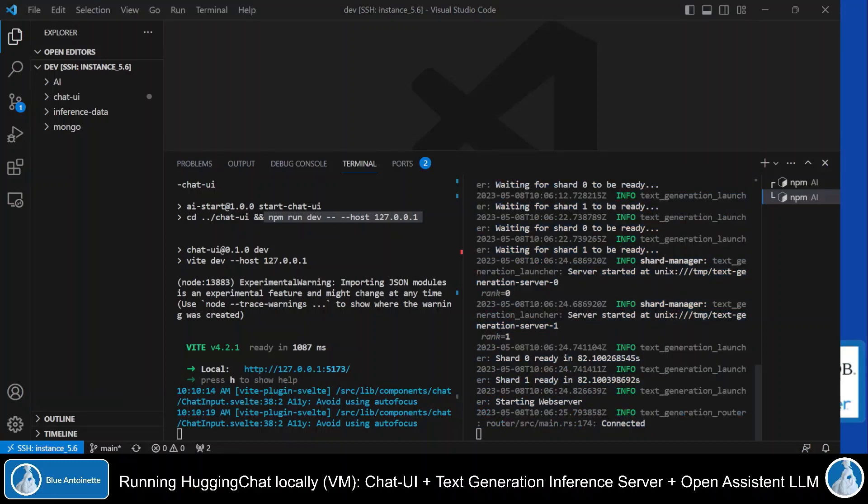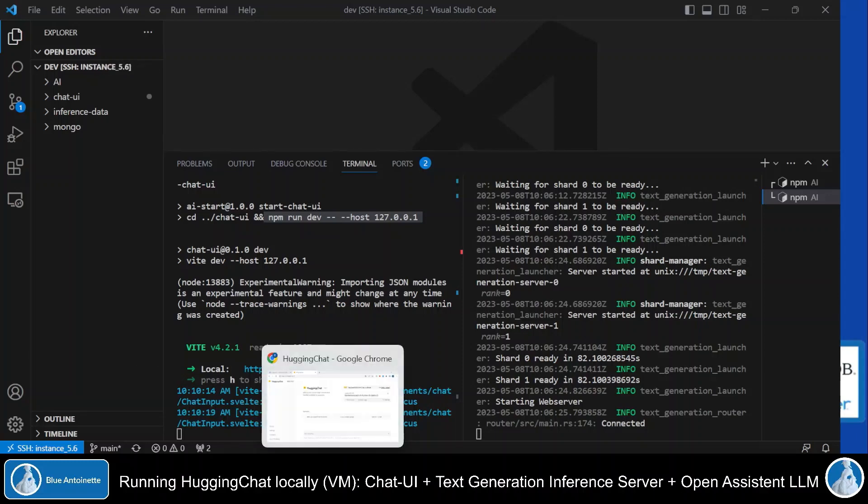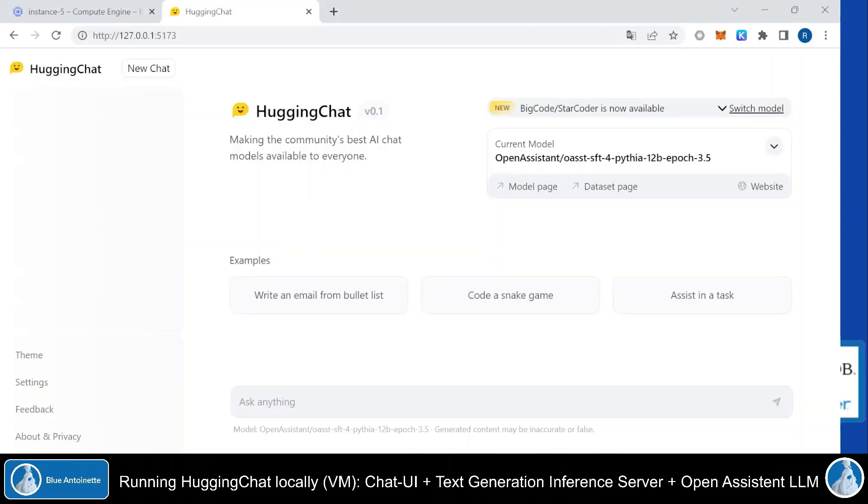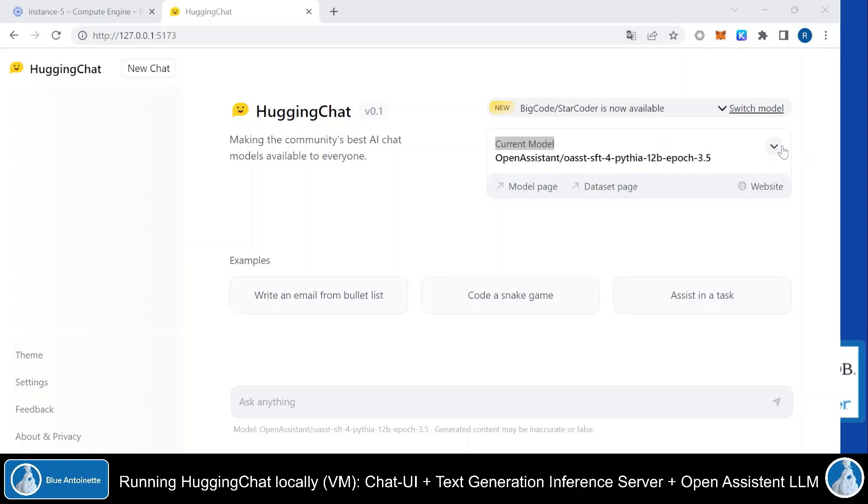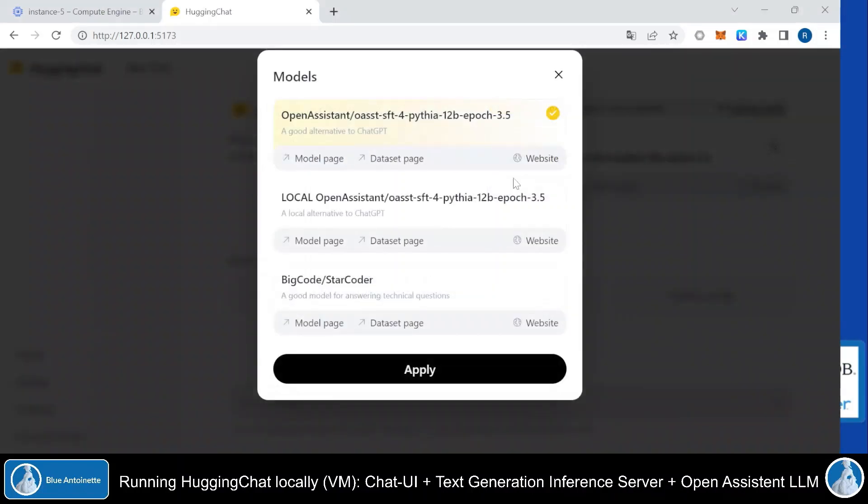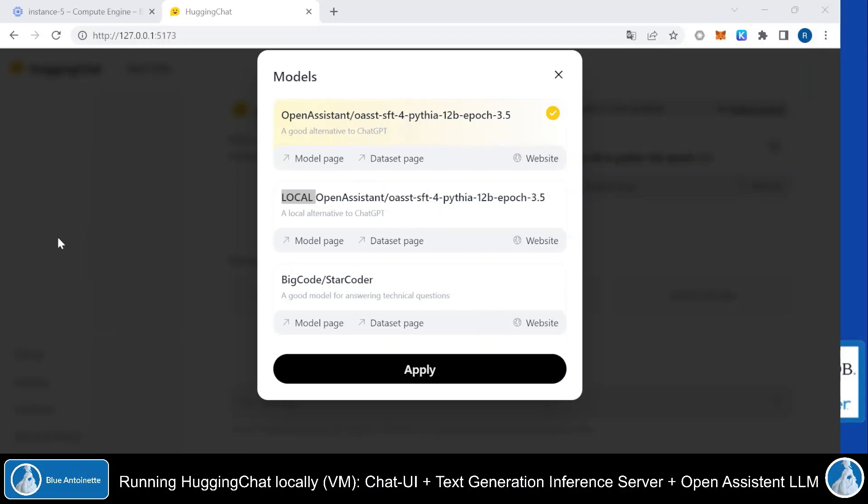However, if you don't like to run the model locally, or if you don't have the resources to do so, then you can stick with the inference API and you don't have to run this text generation inference server locally here. So, let's switch back to the HuggingChat UI. And here you can see the current model, which by default is connected to the HuggingFace inference API via a remote endpoint. But we can click here on the right side. And here you can see that I've added a local Open Assistant model, which gets requested via my local text generation inference server, instead of requesting a remote inference API like here in the first variant.